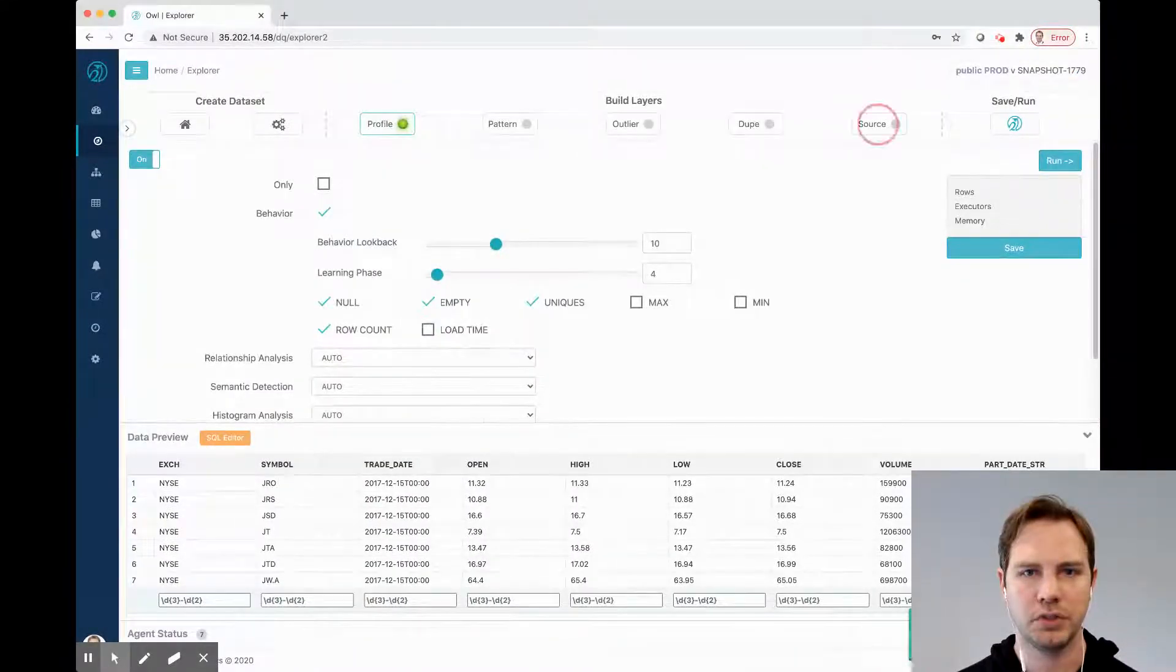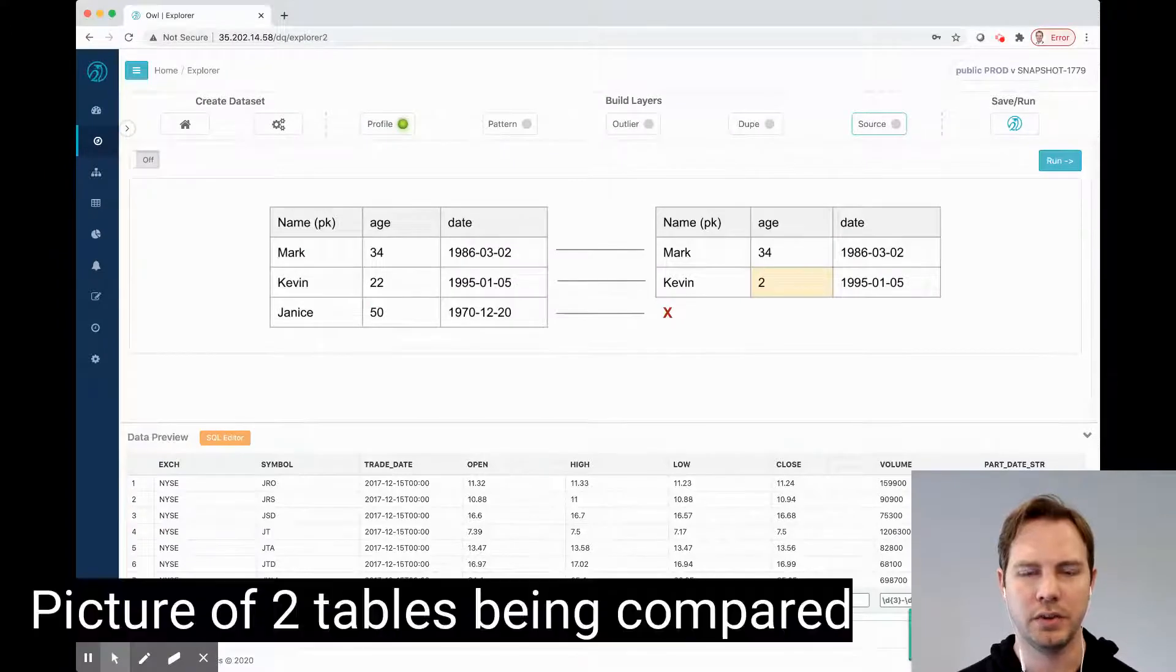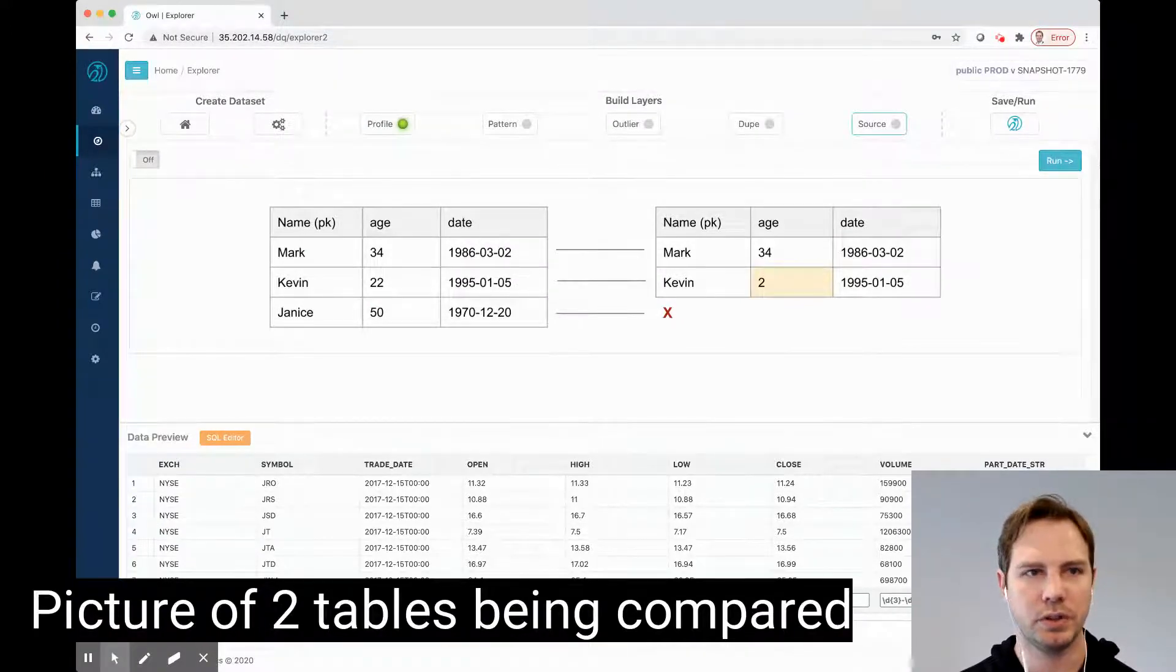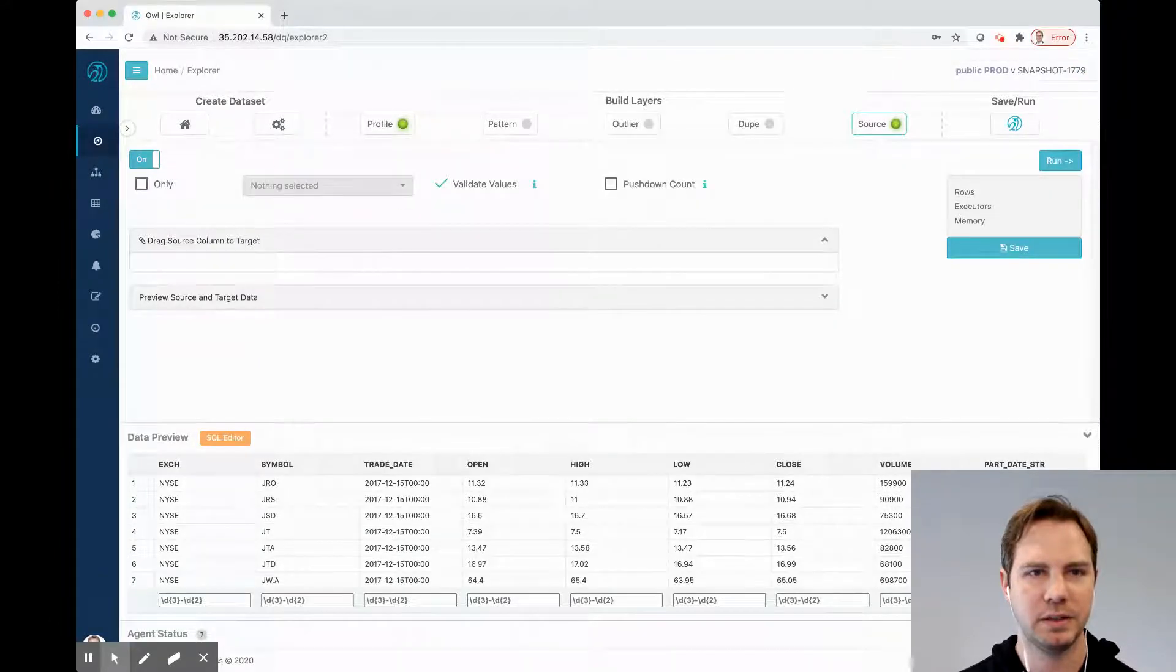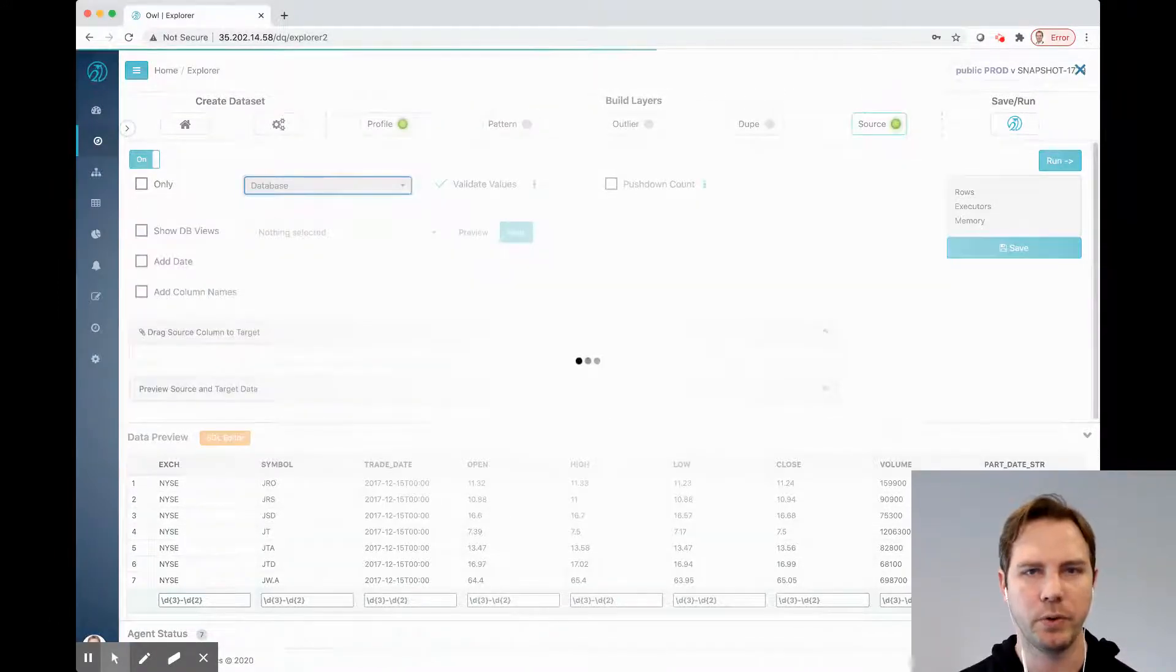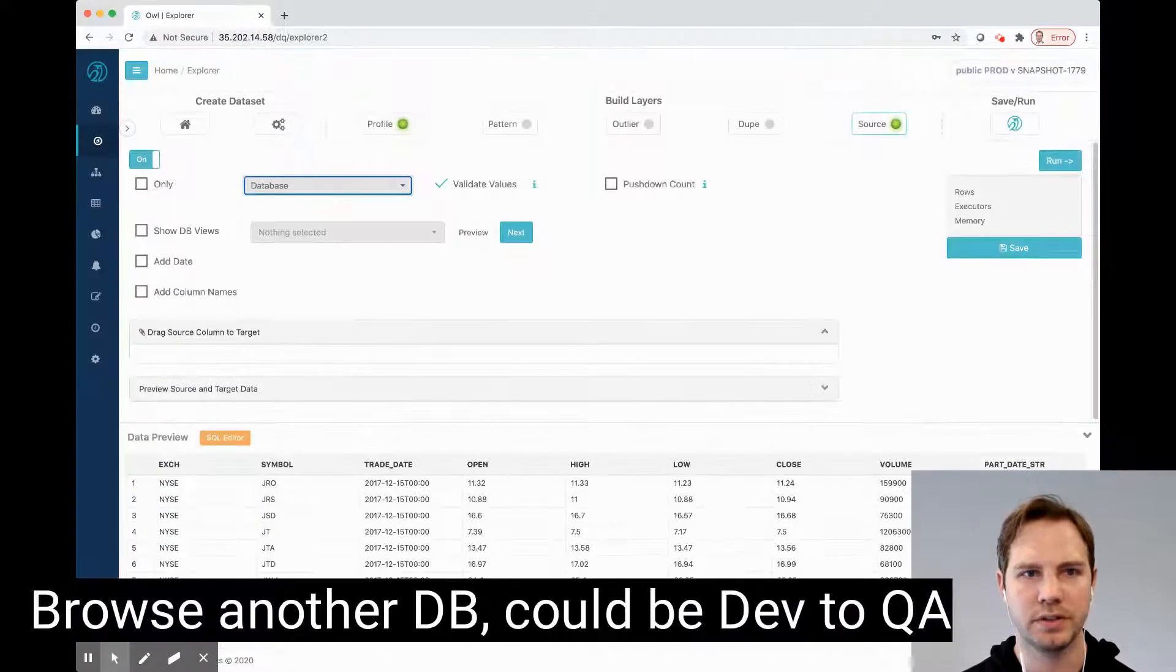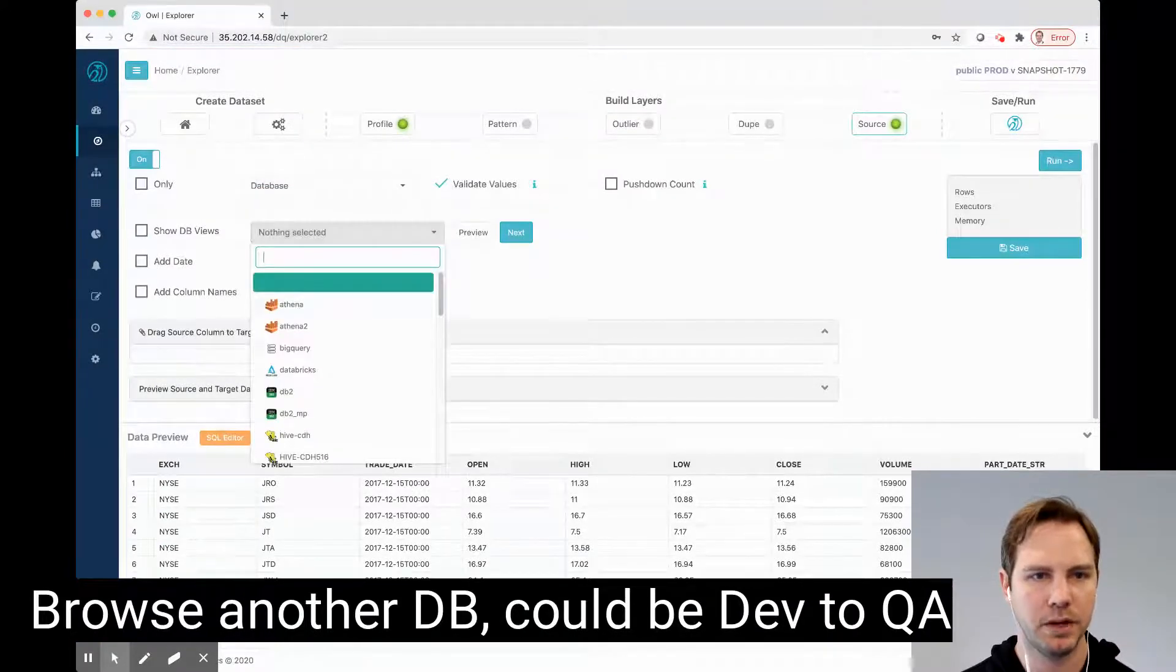I'm going to jump ahead to the source tab. Here's where it shows me that I'll be comparing a source table to a target table, but it might not live in the same database. So let's try to find a file or another database where this same data set might live, where we want to compare it to.